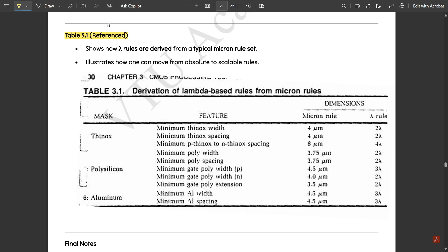Here is a table showing how lambda-based rules are derived from a typical micron rule set, illustrating how one can move from absolute to scalable rules. The masking techniques covered are thinox, polysilicon, and aluminium. For thinox (diffusion): minimum thinox width is 4 micrometers (micron rule) and 2 lambda (lambda rule).